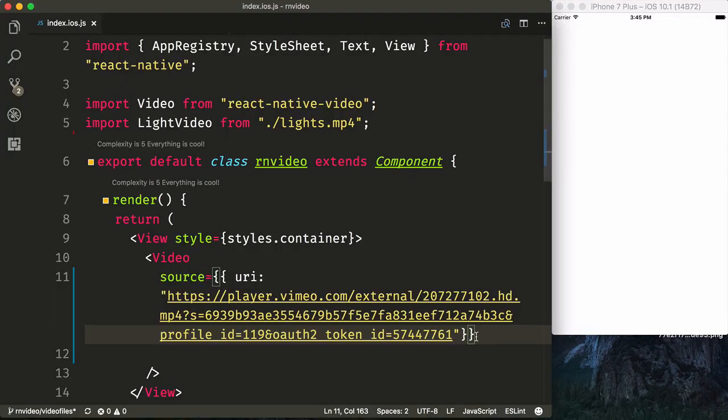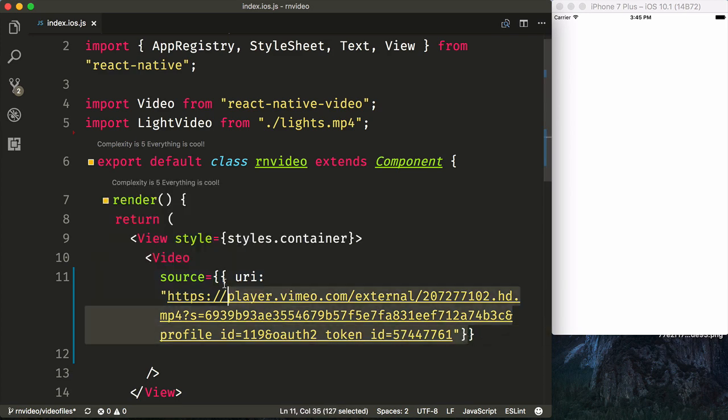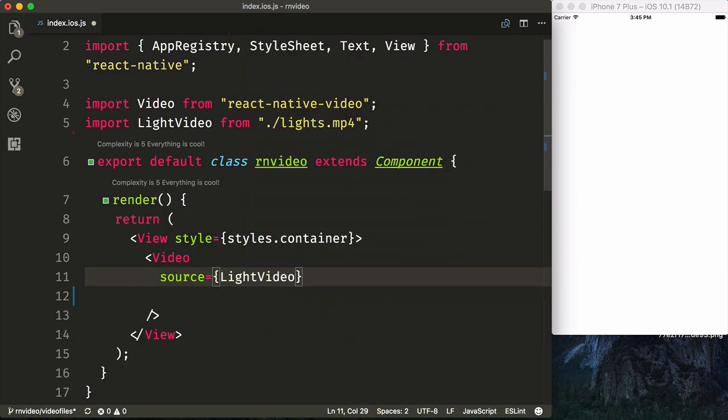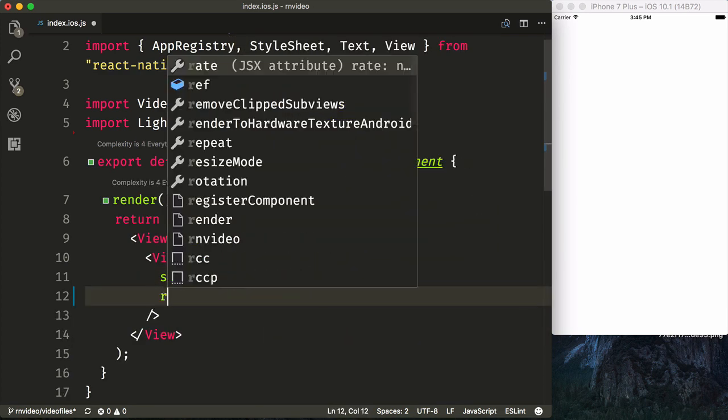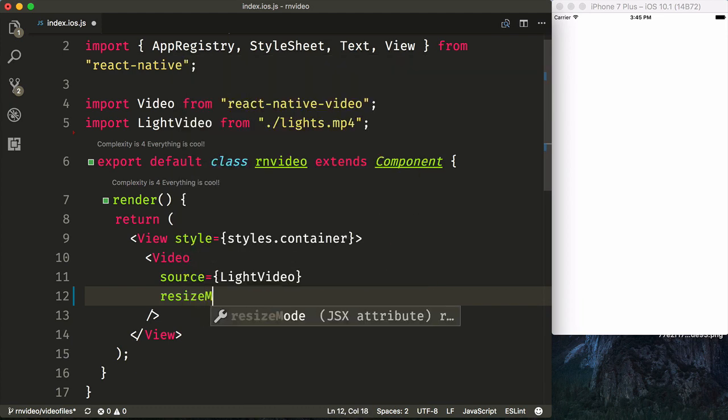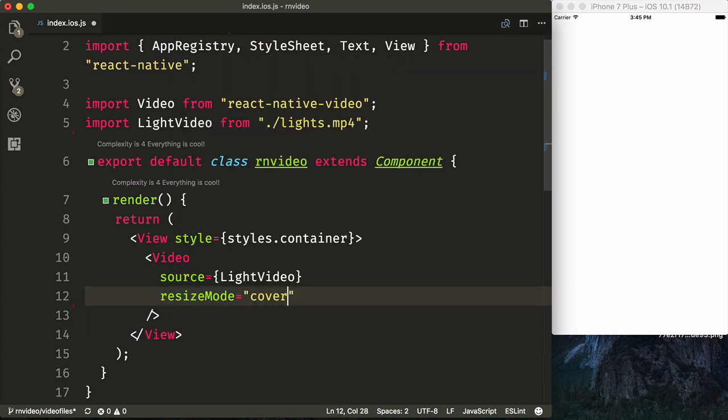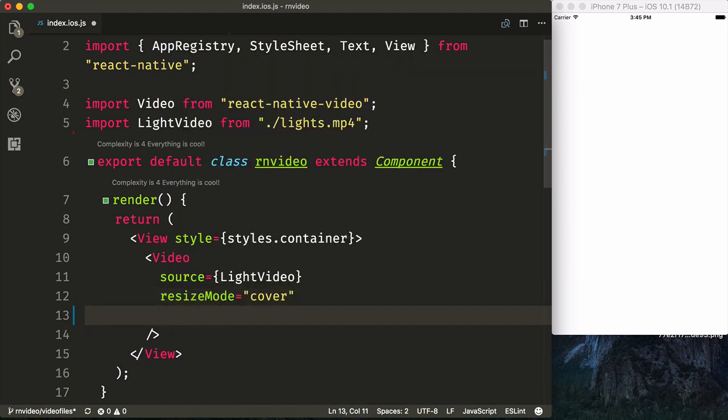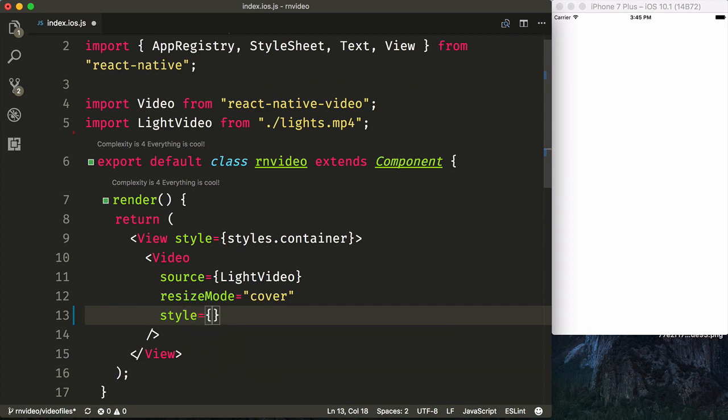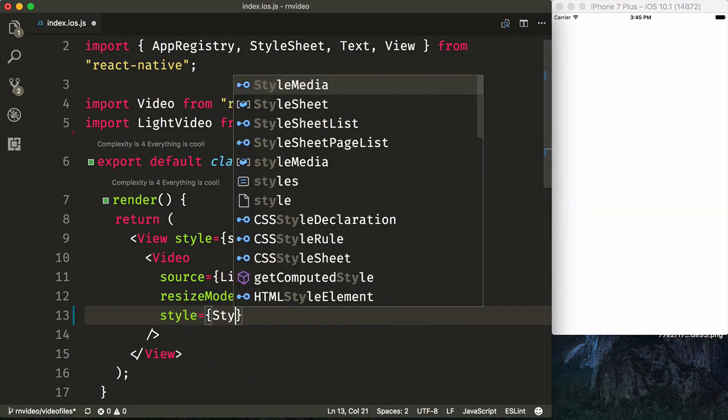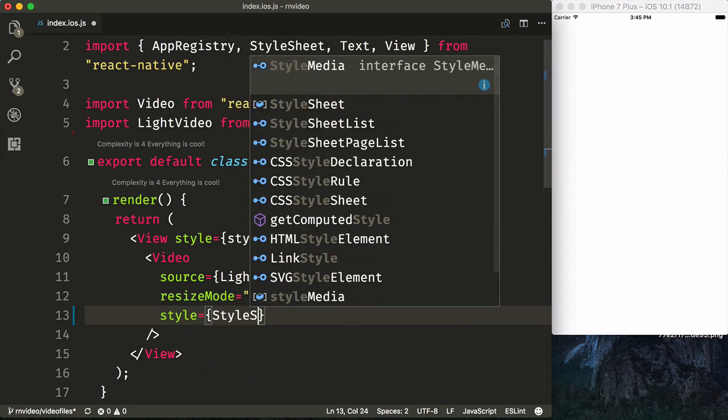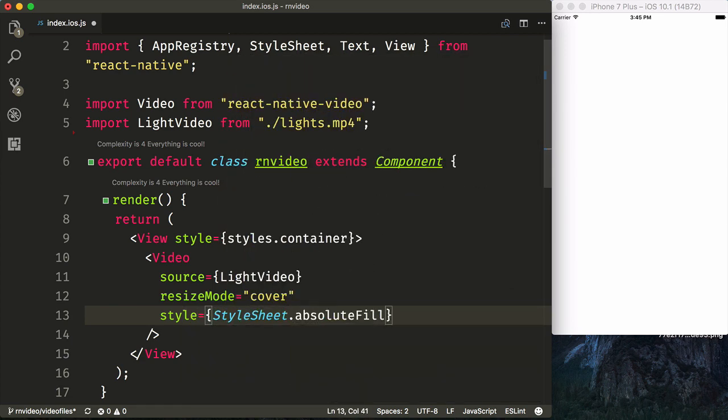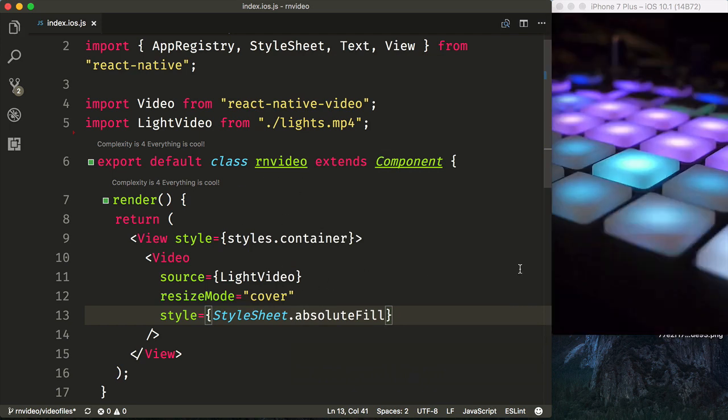Now that we have our simulator started up, we can show off the video actually working. So first we'll switch this back to use the light video that we imported. We will add a resize mode of cover and then also add the style and use the stylesheet.absoluteFill to cover the entire thing.